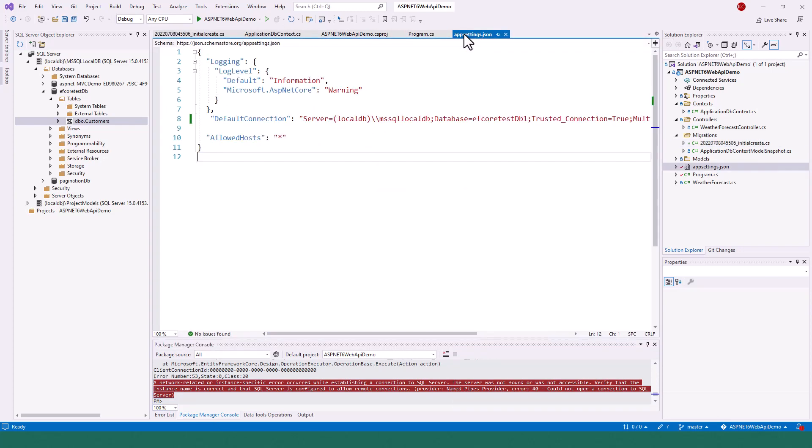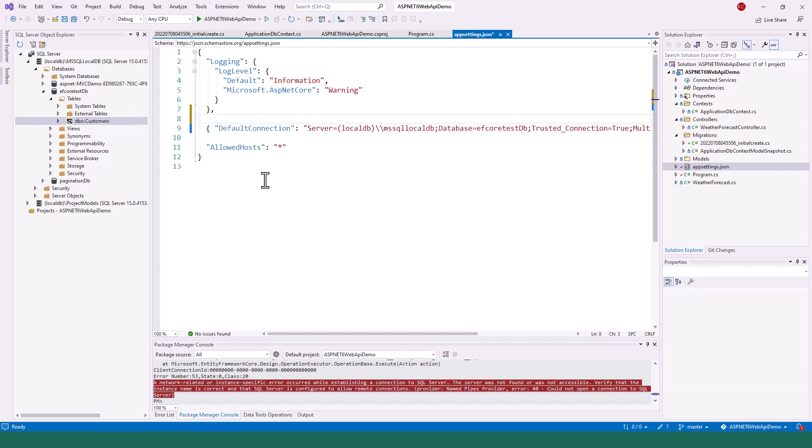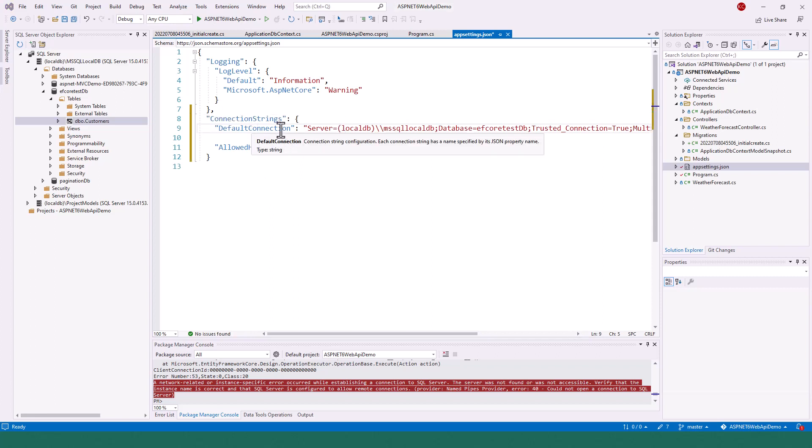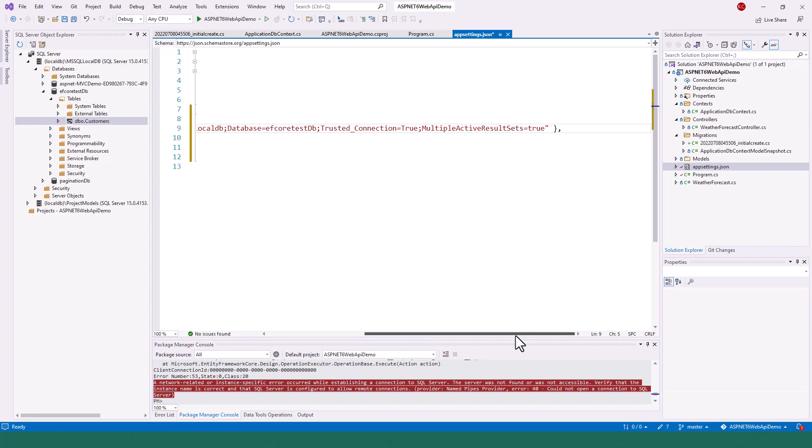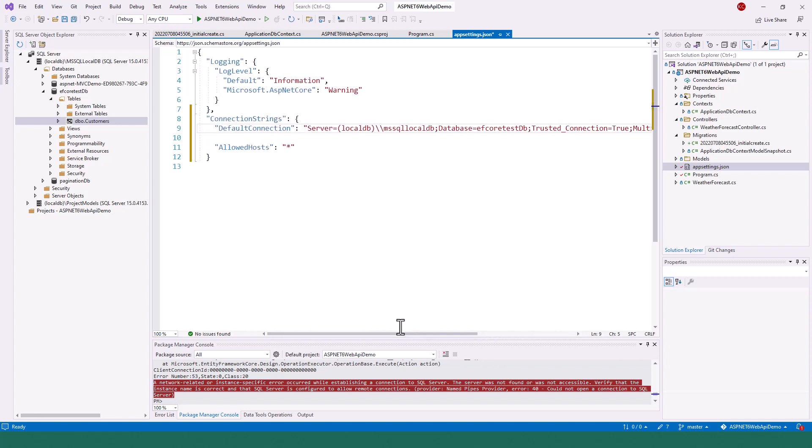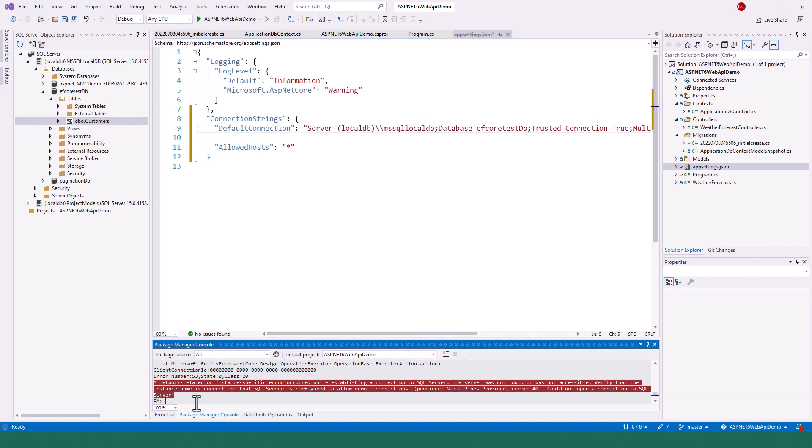Now if you go to appsettings.json where your connection string or configurations are, I put this connection string element over here in the JSON file. ConnectionStrings colon, this curly brace start, and DefaultConnection starts and ends over here. Now if you do this update-database command again, the migration is already applied.